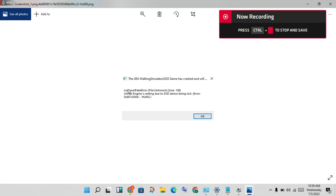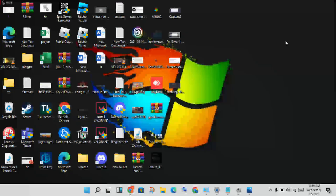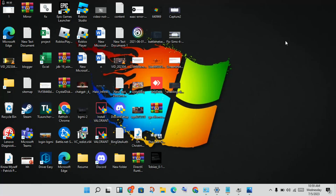Hey guys, welcome to my channel. How to fix the low level battle error in Unreal Engine — the error 'D3D device being lost.' This is a basic error. I will show you step by step how to solve your problem. This error shows up mainly in games and applications.